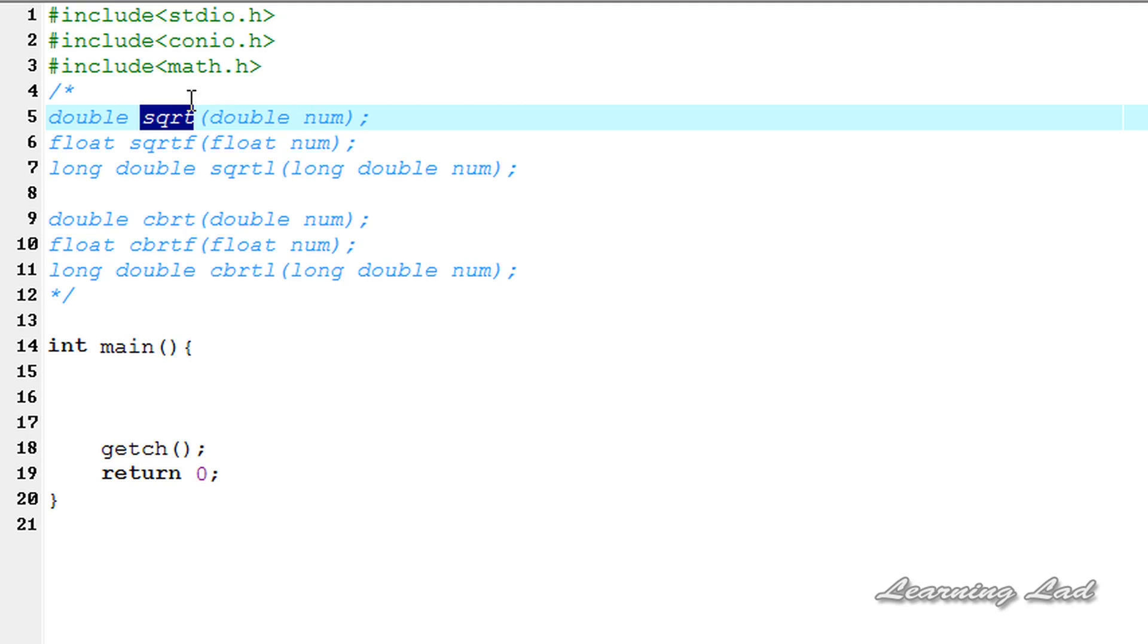So this function is going to return the square root of the number. Next, to get the cube root of a number, we're going to use a function called cbrt.